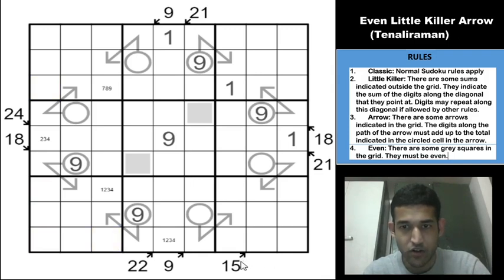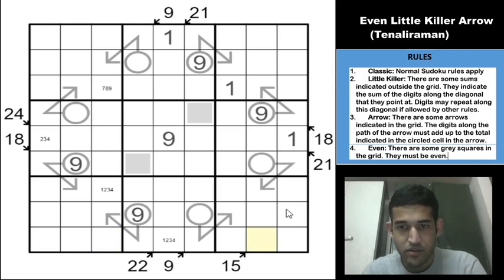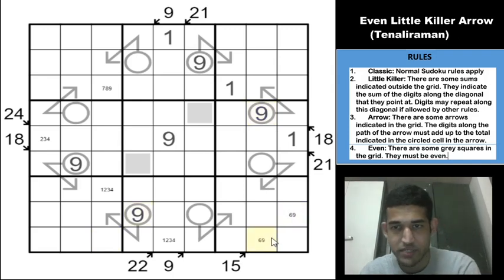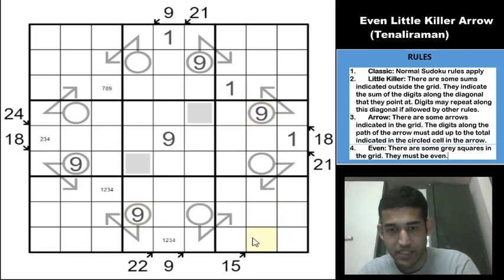For the 15 clue, it's either 6 plus 9 or 7 plus 8. However, 6 plus 9 is ruled out because 9 cannot be in either of those cells, which means those two cells must be a 7-8 pair.